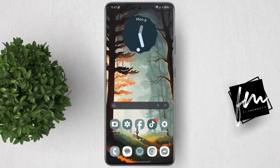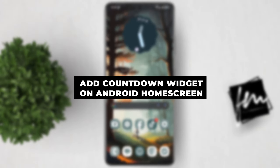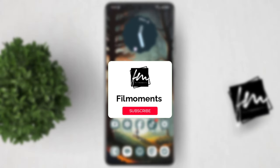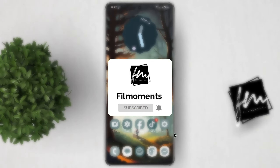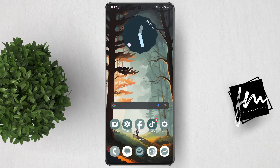In this short video, I'll show you how to add a countdown widget to your home screen on Android. If you're new to this channel, please subscribe or click the follow button to be updated with our latest uploads. I'm using a Samsung S21 for this tutorial. The process may be a bit different depending on the type of phone you're using, but generally it should be pretty similar.